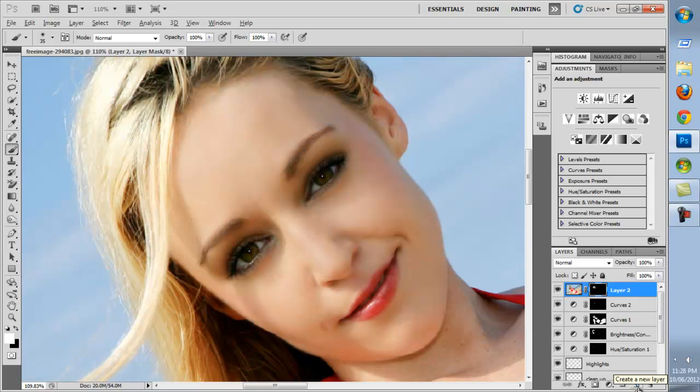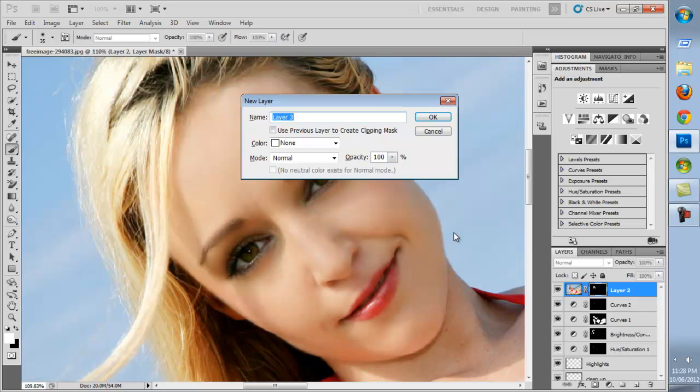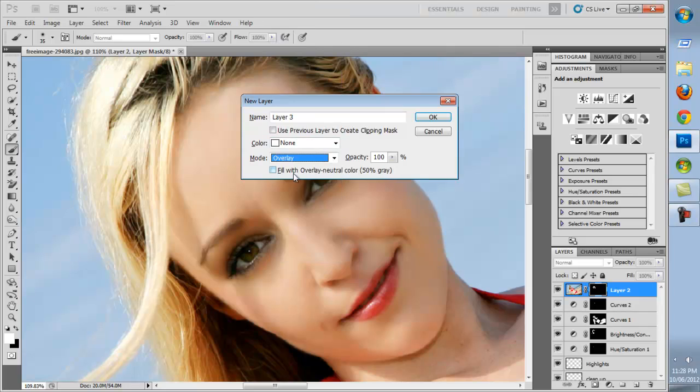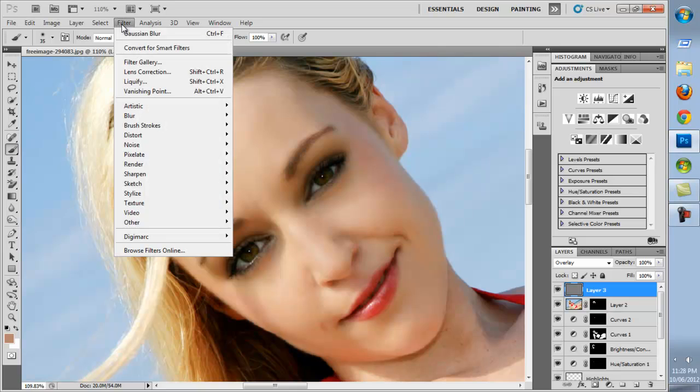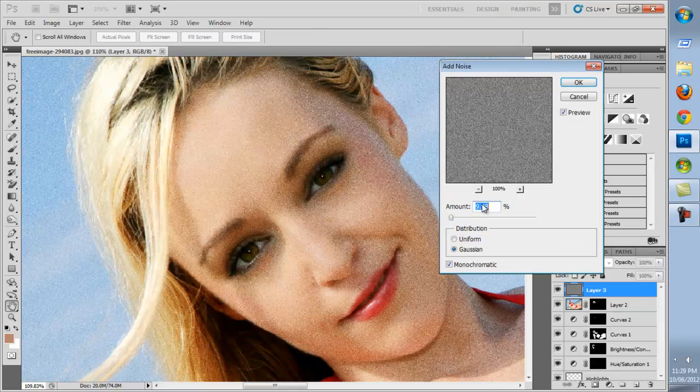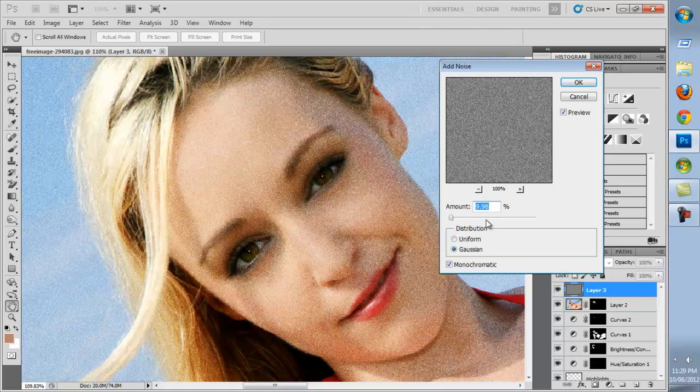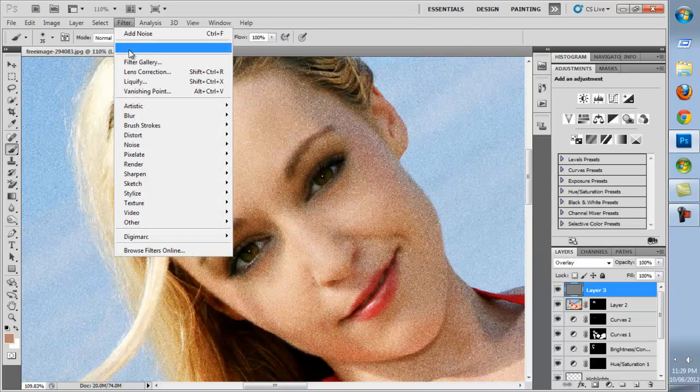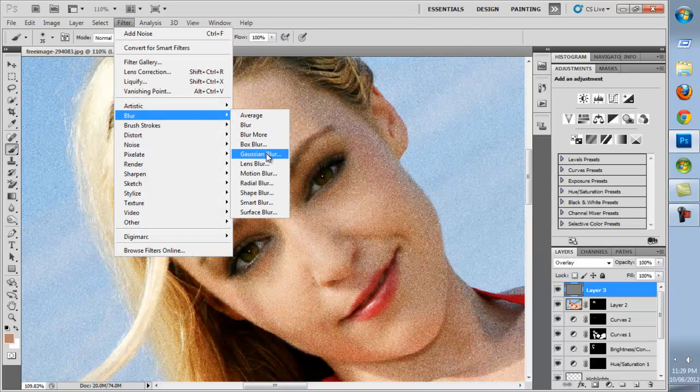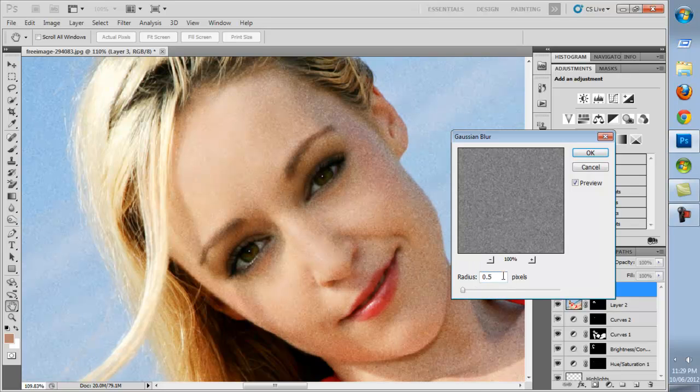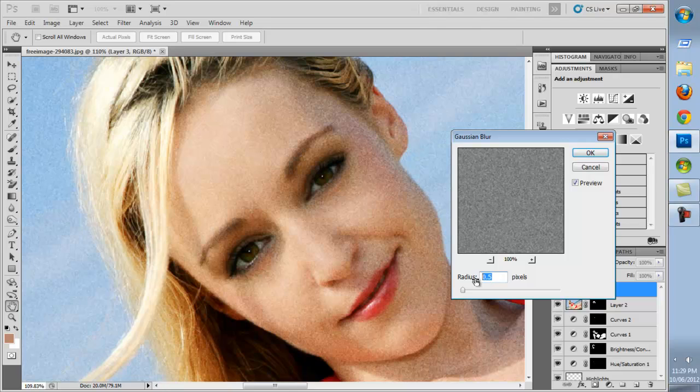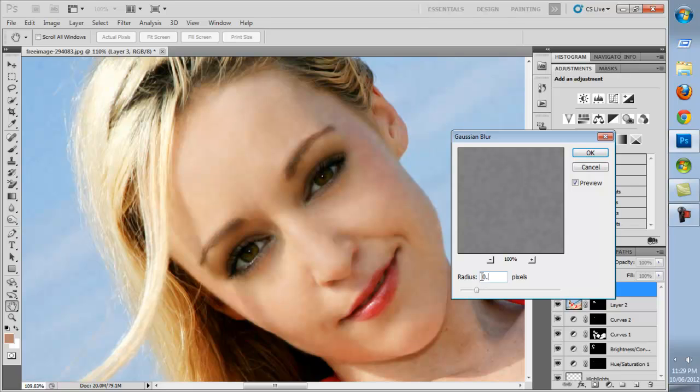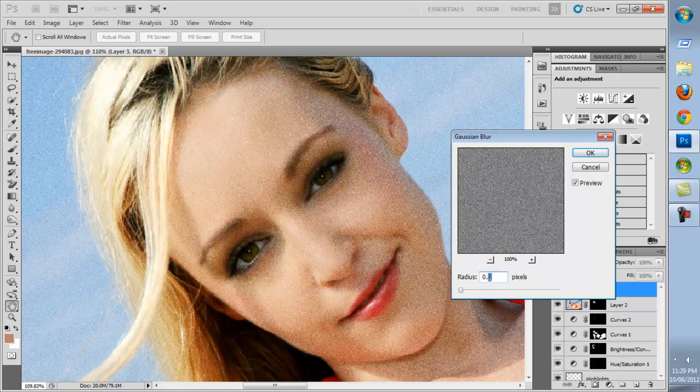Hold down Alt and click on a new layer, and we'll change the mode to Overlay. Click on the checkbox that says Fill with Overlay Neutral Color. Then we'll go to Filter, Noise, Add Noise, and we'll set it on about 9.98%, Gaussian and Monochromatic. Next we'll add a Blur. Filter, Blur, Gaussian Blur. Set it to a point where the pixels start to lose their sharpness, but not completely. 0.2.